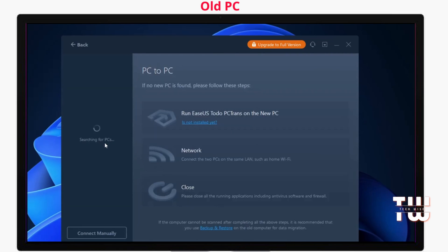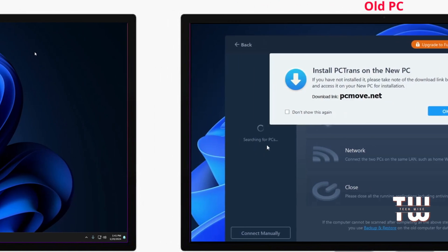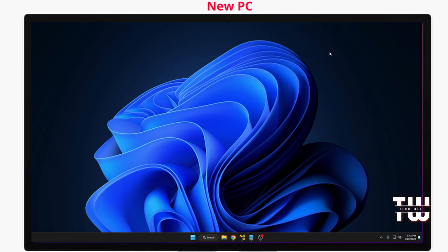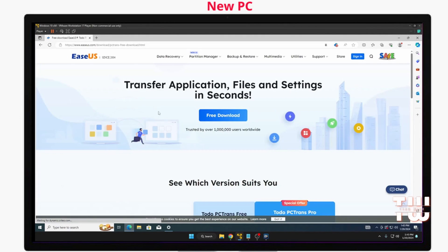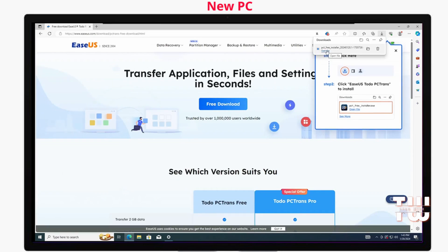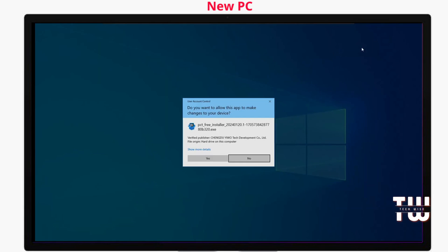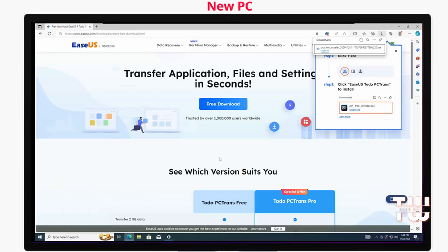The tool will automatically detect PCs on the same Wi-Fi network. Now switch to your new PC and repeat the download and installation process. Go to the EaseUS website and click on Free Download again, then follow the same steps as before to install the application on the new PC.